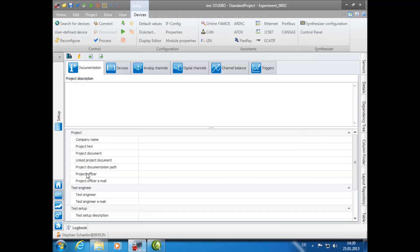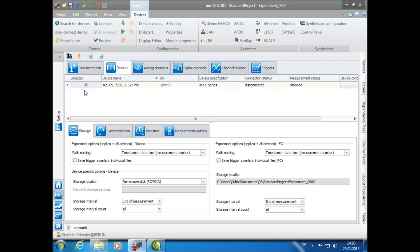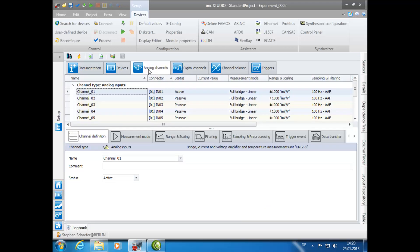For this demonstration, we have already selected our desired device. Now we can click on the Analog Channels tab. When naming analog channels, you have many possibilities.